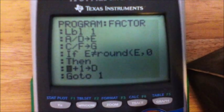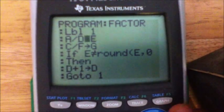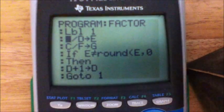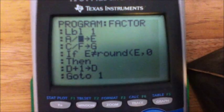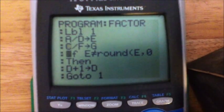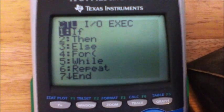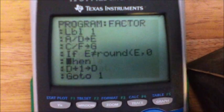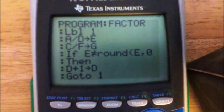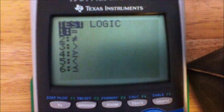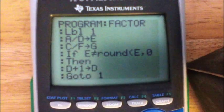After ClrHome, make another label — Label 1. That's PROGRAM then 9 again for Label, then 1. Then store your variables: A divided by D, store as E; C divided by F, store as G. Then add an If statement — If is PROGRAM then 1. If E does not equal... you can get the 'does not equal' symbol by hitting SECOND then the MATH key and going down to 2.